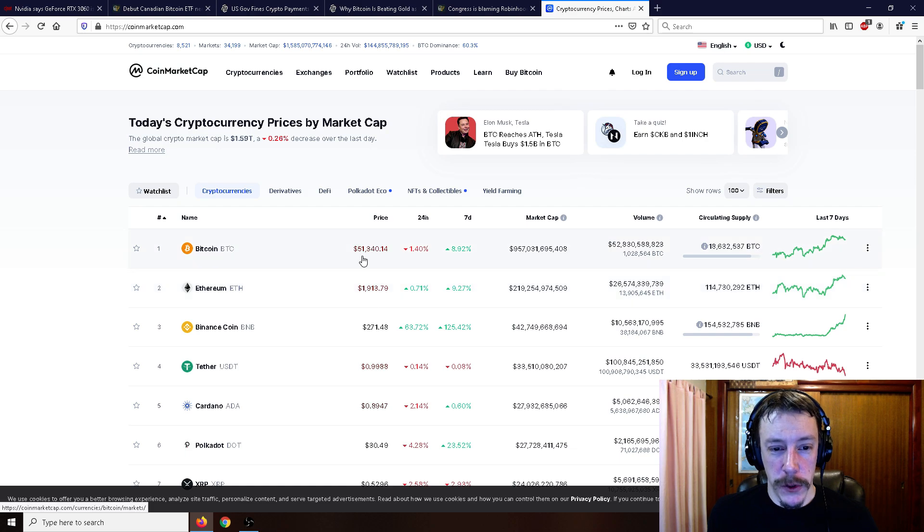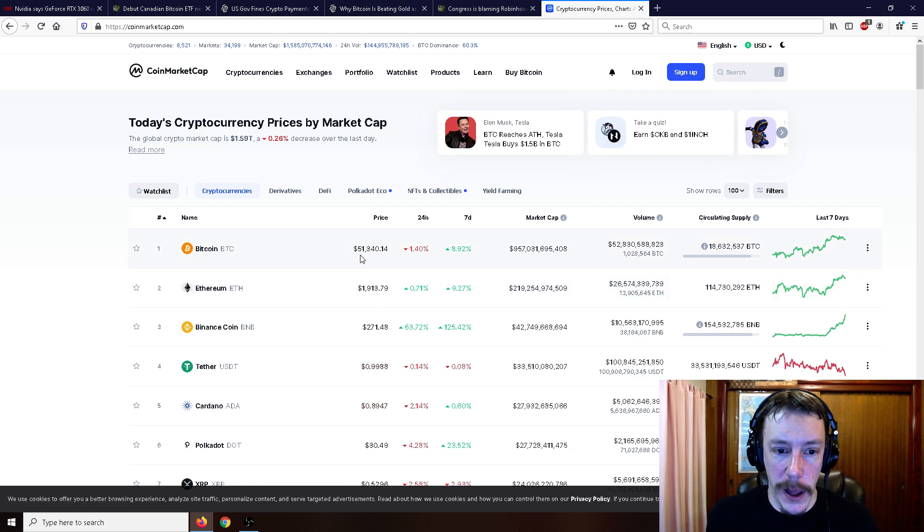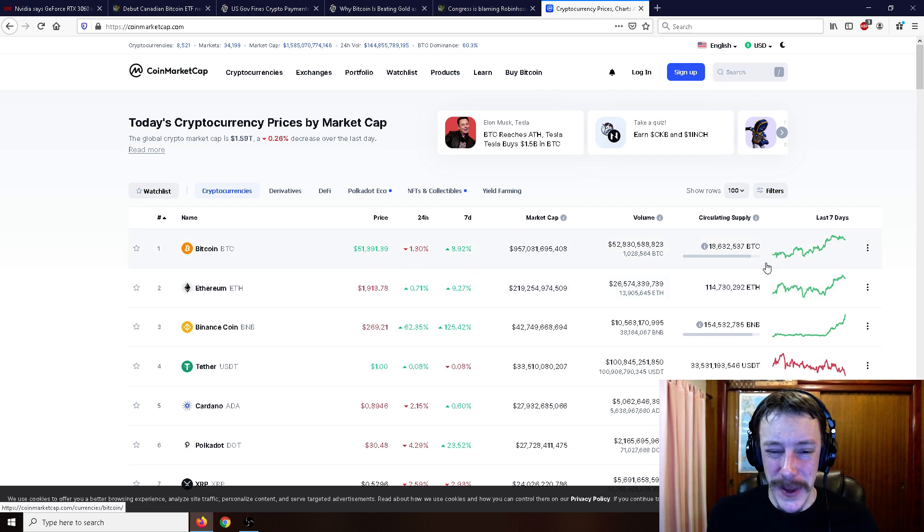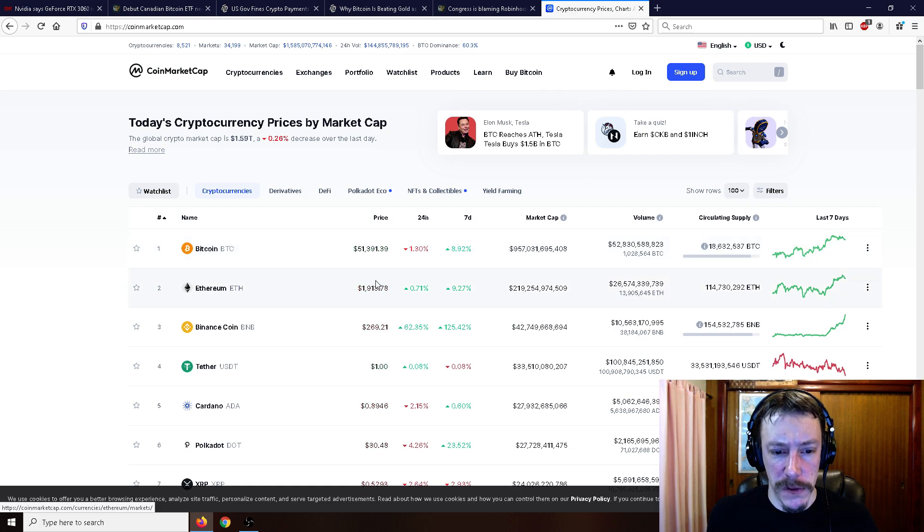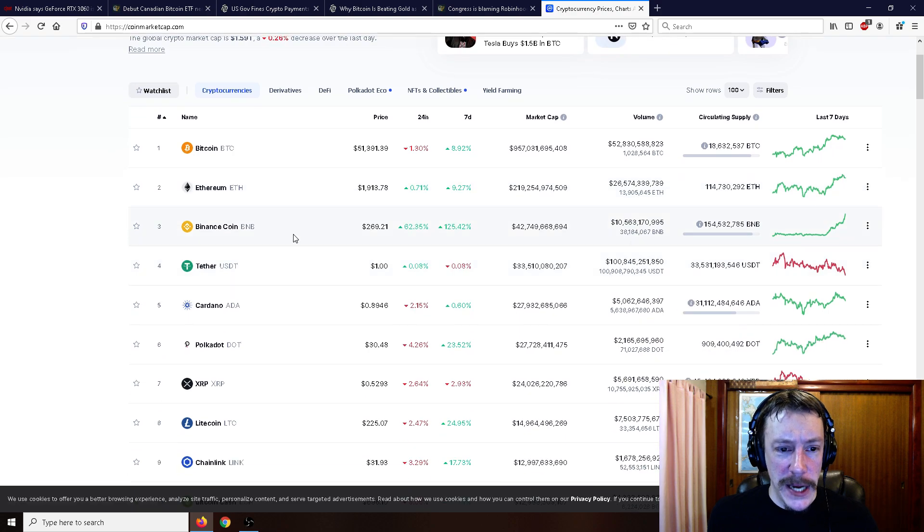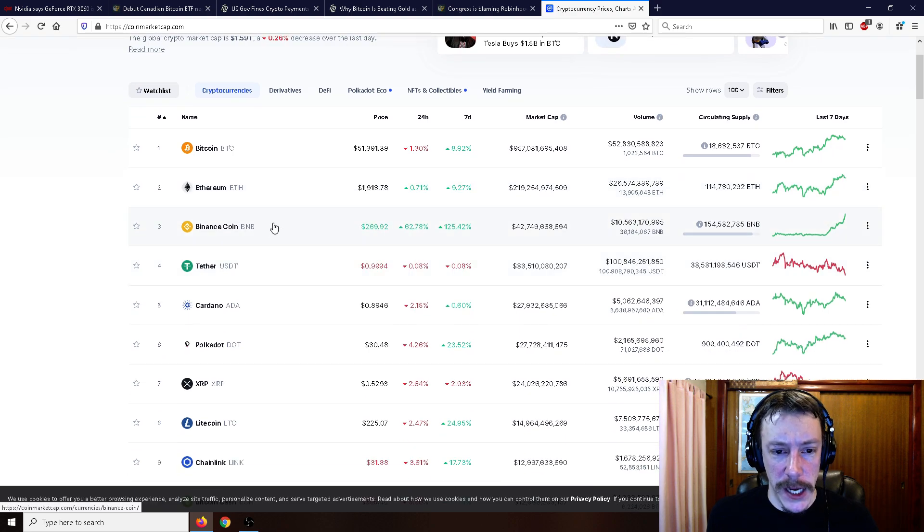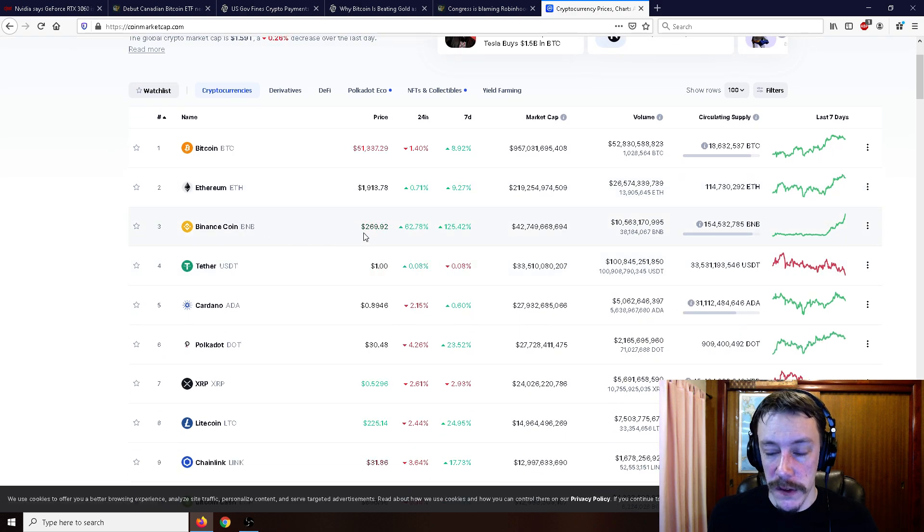$51,913 Bitcoin. We're sort of holding on to those all-time highs. Bitcoin, you can see, is a little bit down from that $52,000 or so, but Ethereum is still holding on pretty well to its close to its all-time high. Binance Coin now skipped and is now in third position at $269.